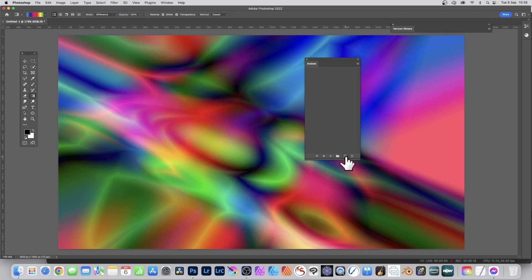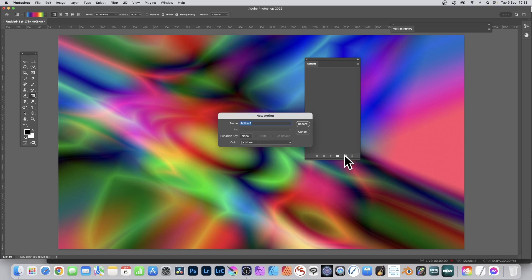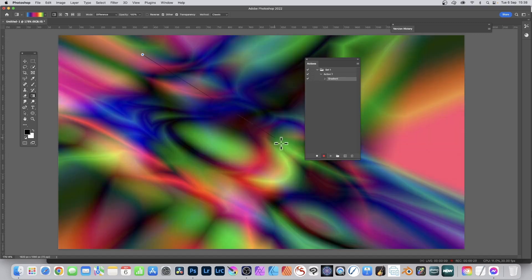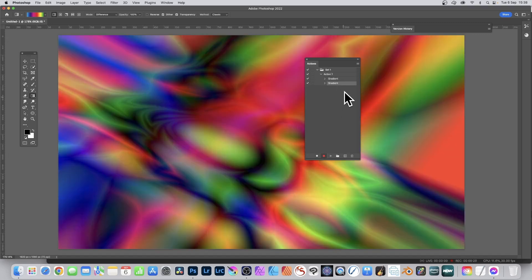Then go to the Actions panel and click the plus at the bottom to start recording a new action. Give it a name and start recording. You can see it's recording now, and you can create some more gradients — you can vary the gradient type.